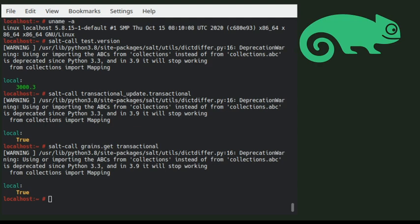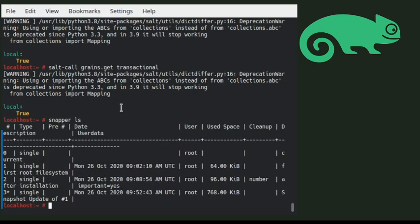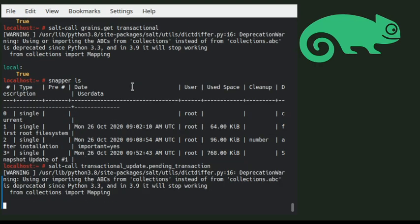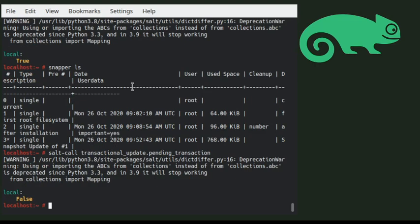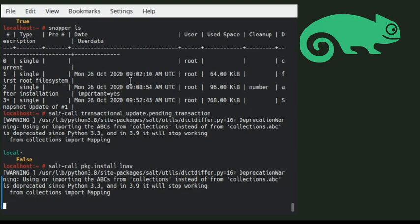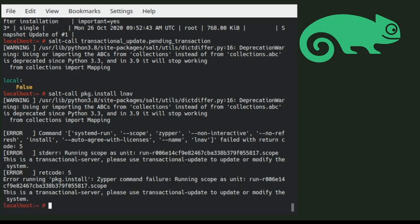As we mentioned, every transaction is represented as a snapshot. We currently have three different snapshots and the last one, number three, is the active one. We can query the system if we have a pending transaction — in this case, we don't have any. Three is the last transaction but it is also the active one. Now we can try to install a package. We can do package install and it is going to fail. As mentioned, we are living in a read-only file system, and zypper is going to fail.